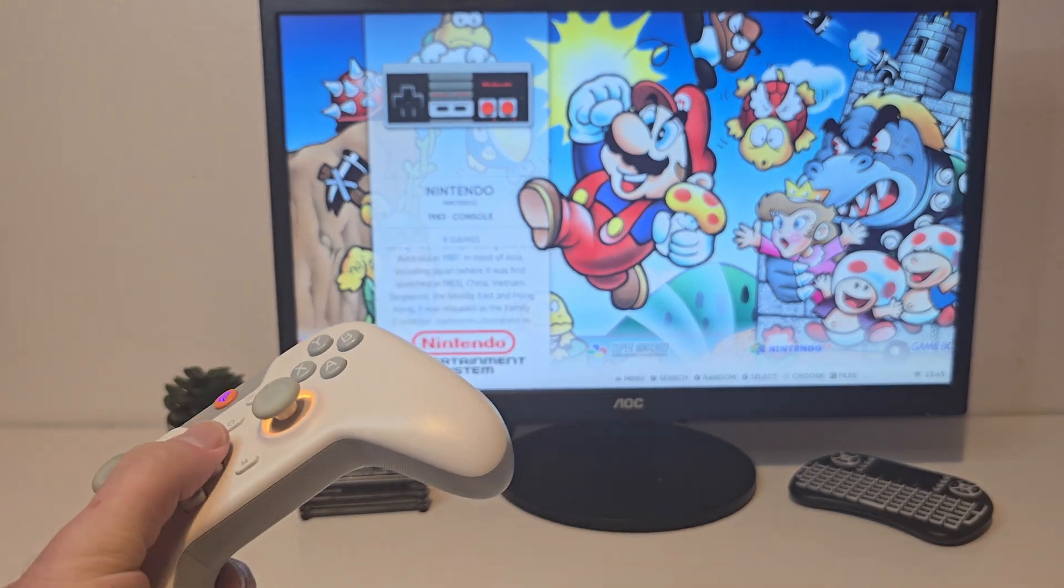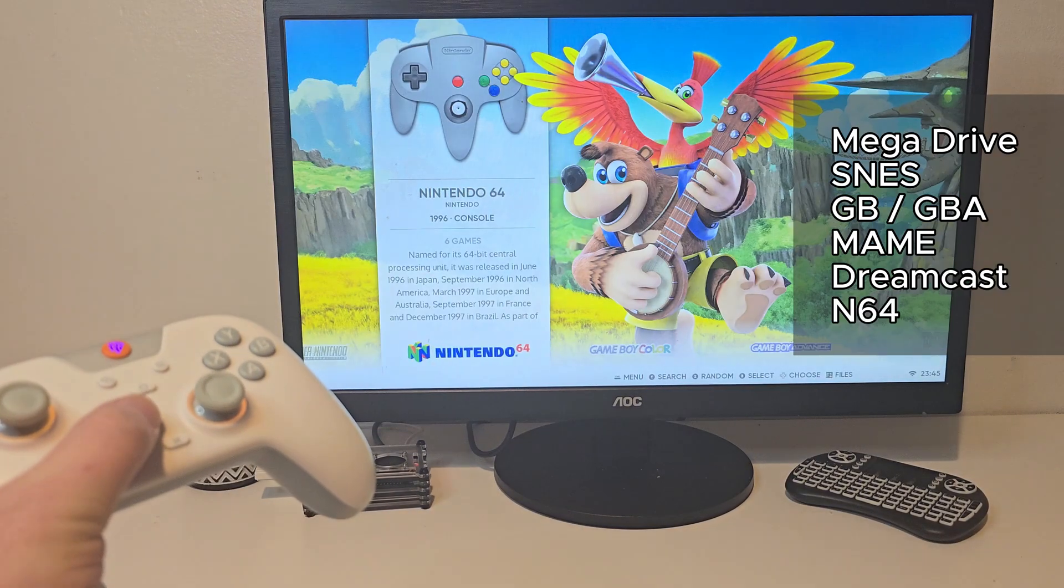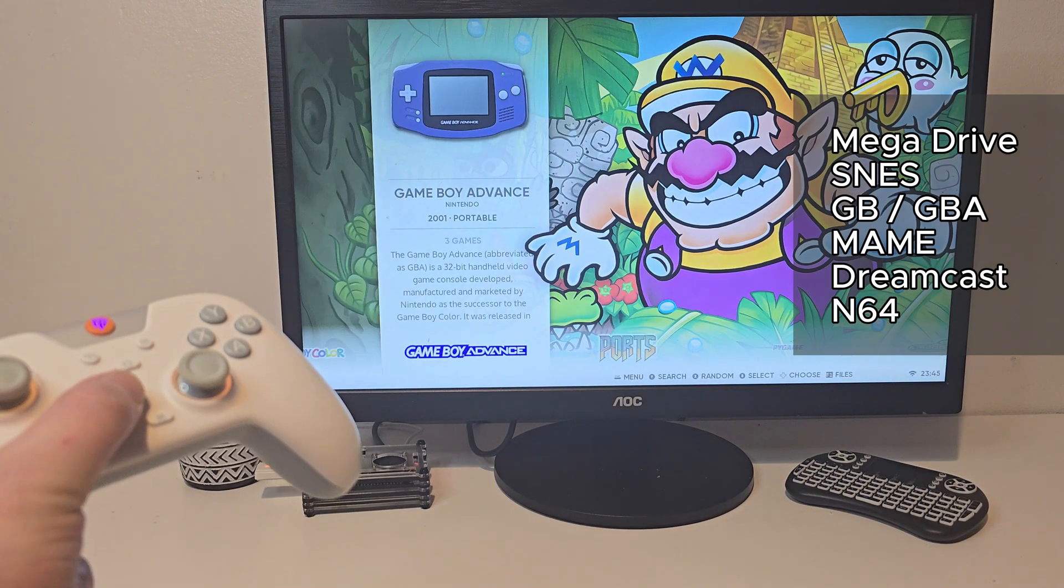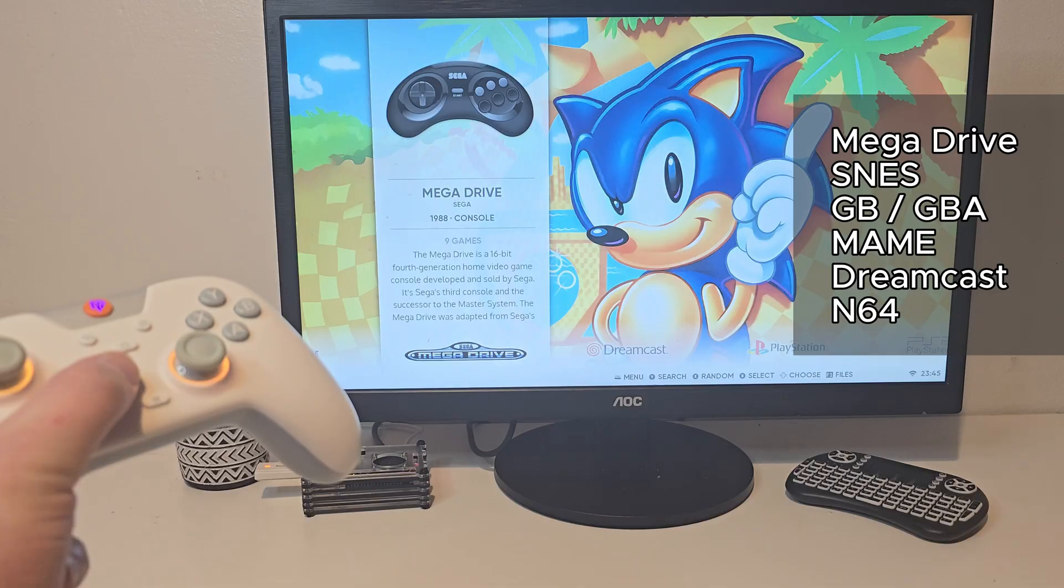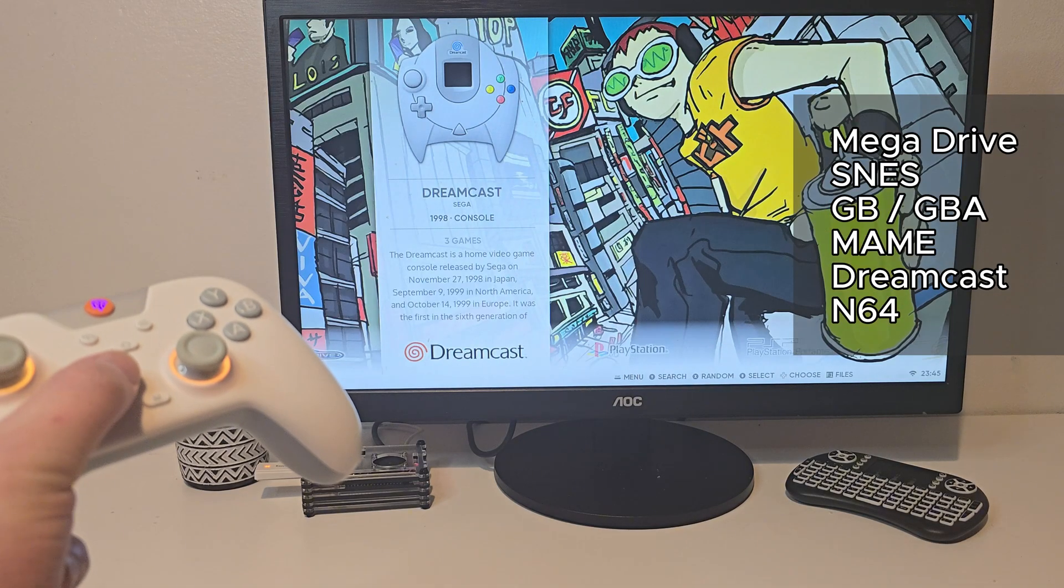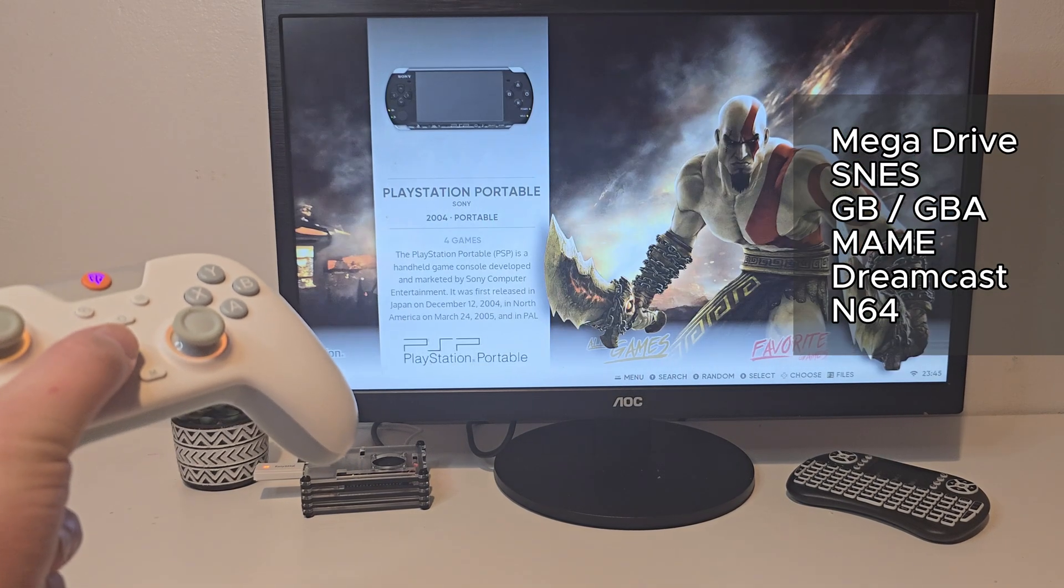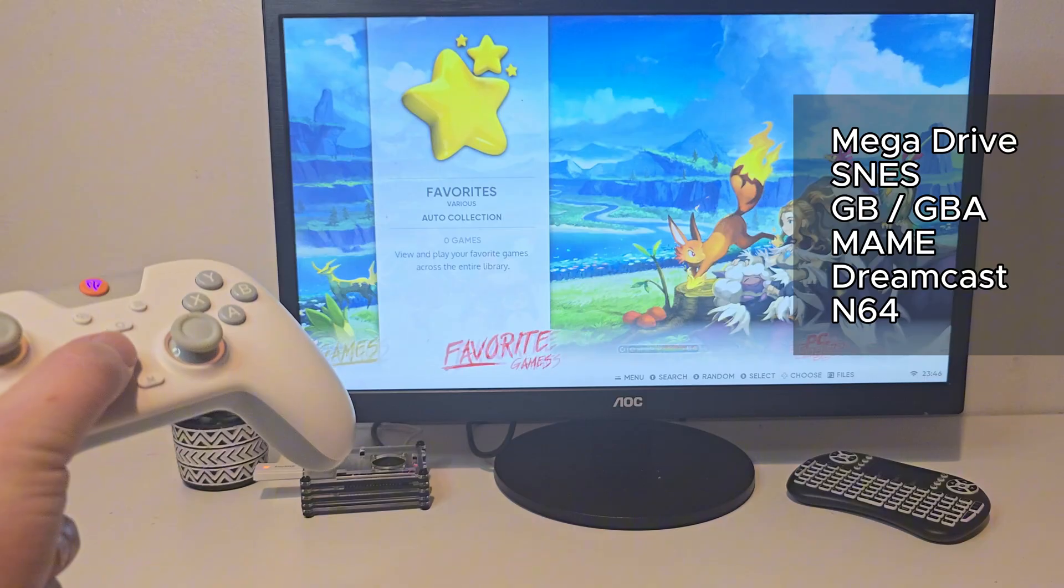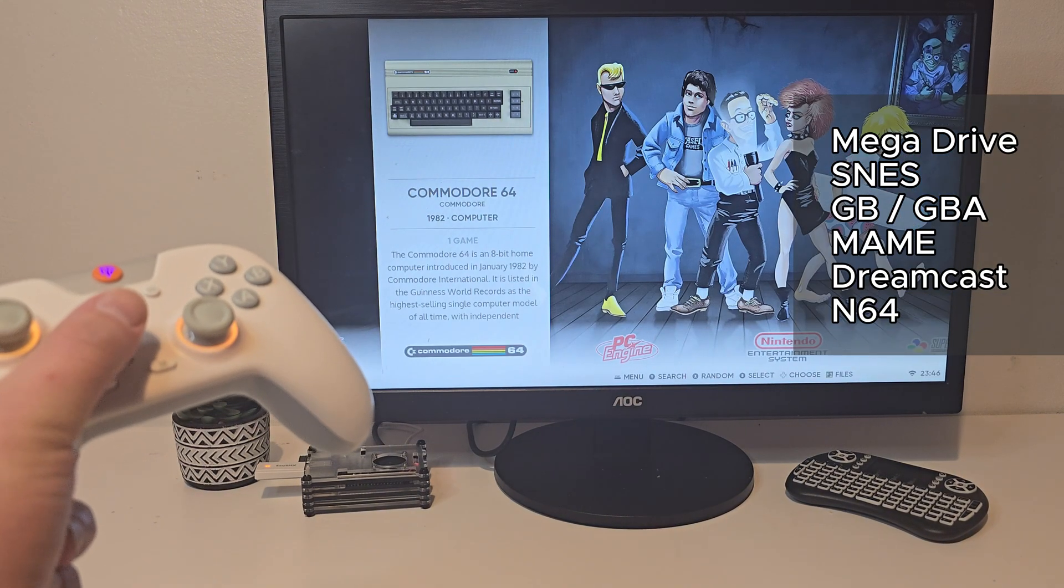You can also expect solid performance on Mega Drive, SNES, Game Boy, Game Boy Advance, NES, Dreamcast, and N64 with some tweaks. So overall, this tiny build actually performs really well.